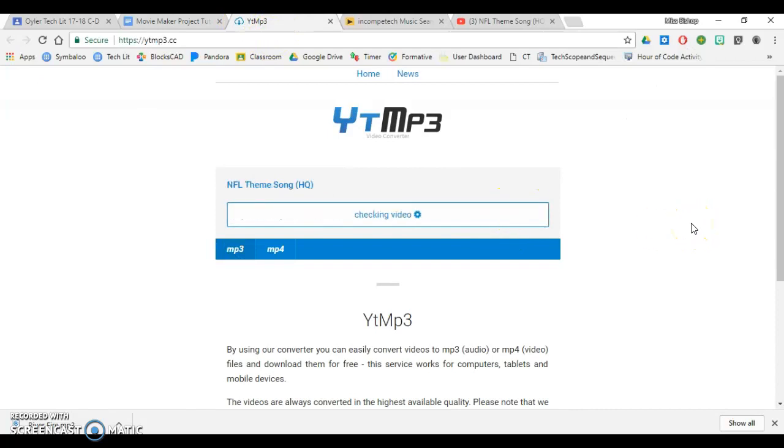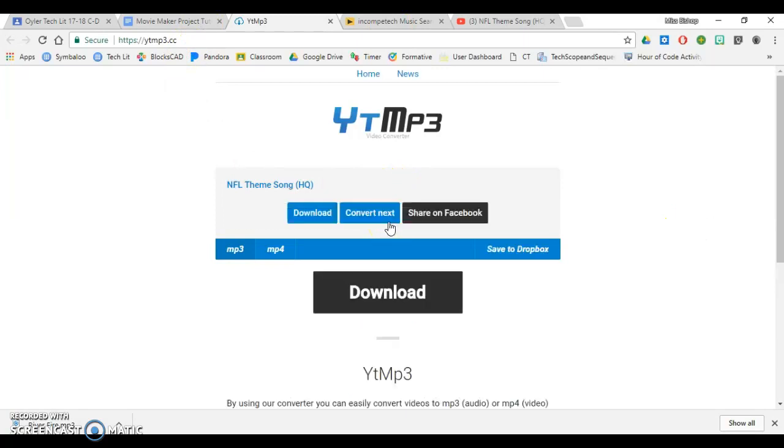Once I hit convert, it'll convert this video for me into an MP3. That way, I can put it right into my Movie Maker project. I'll hit download.